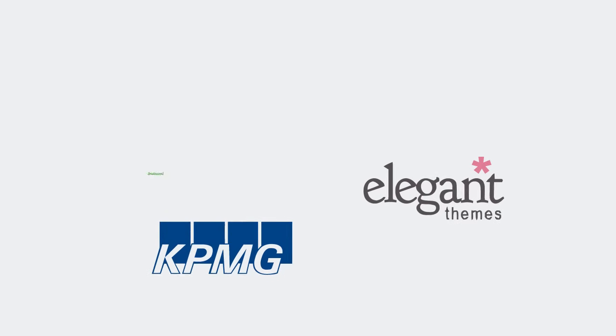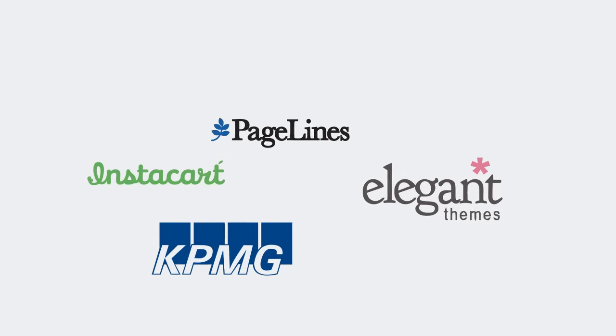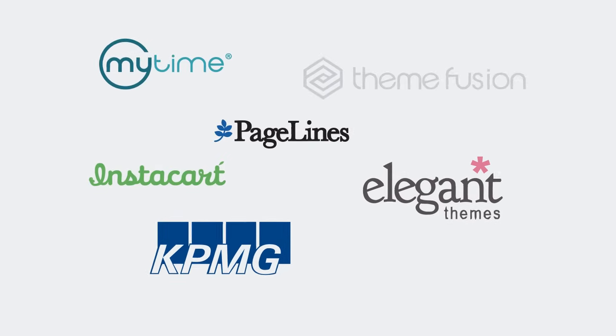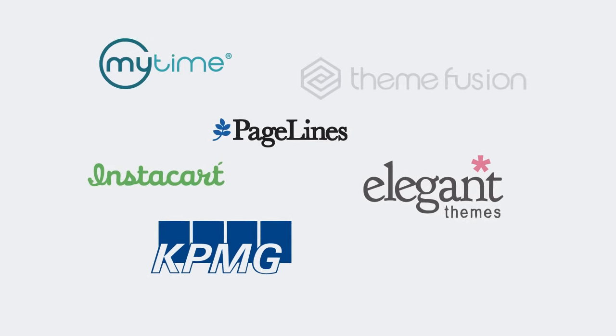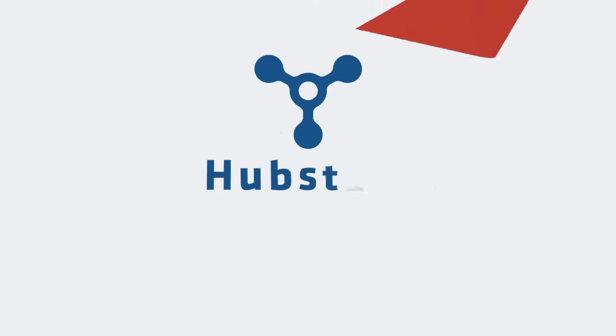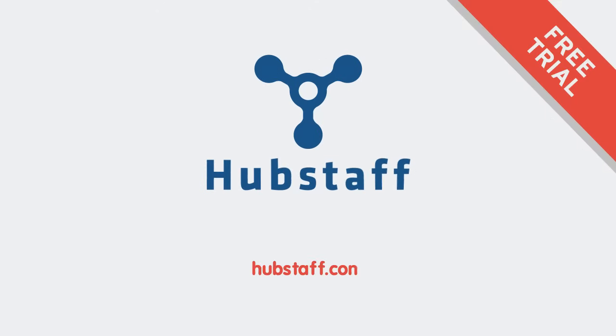Over 8,000 companies have increased their profit and put management on autopilot by running Hubstaff. Try it free today at Hubstaff.com.